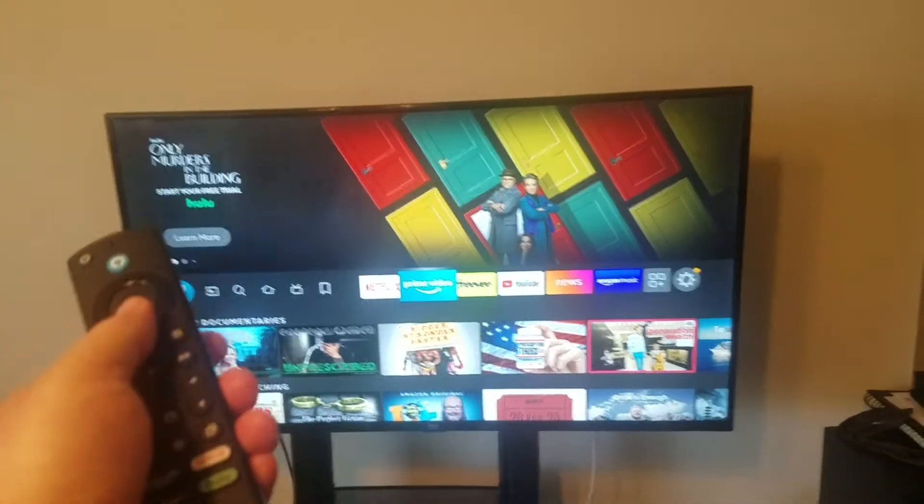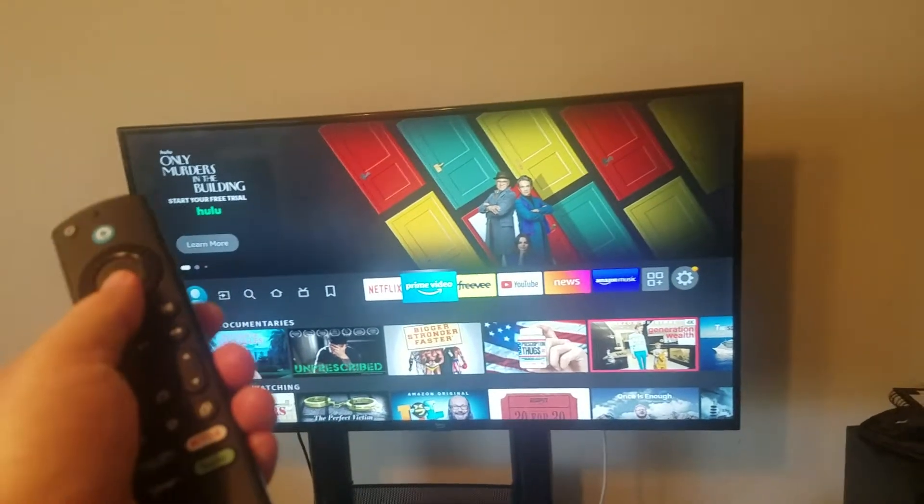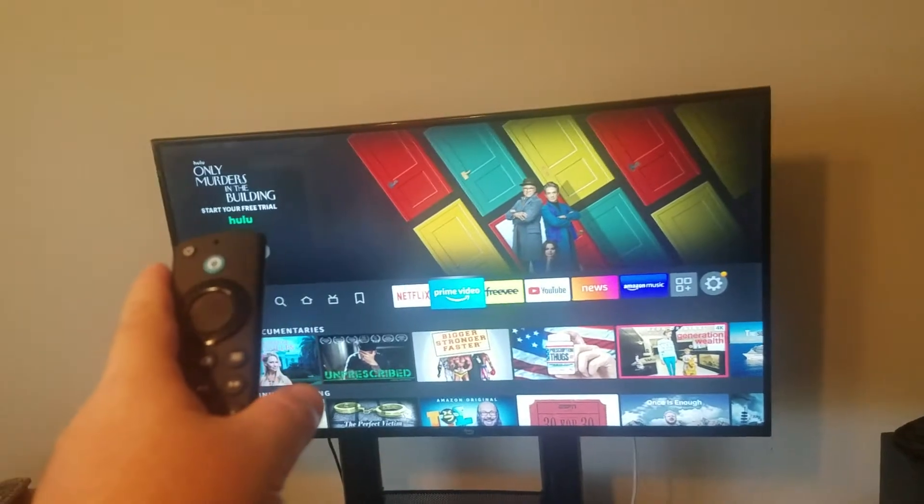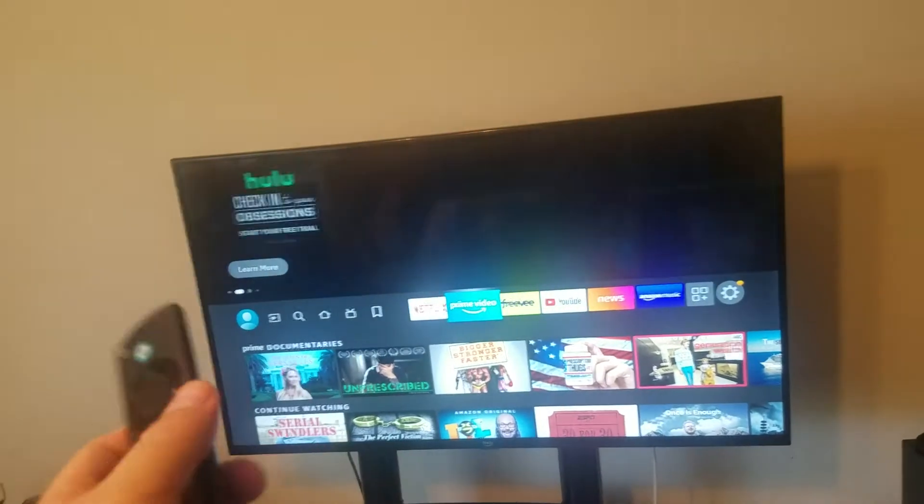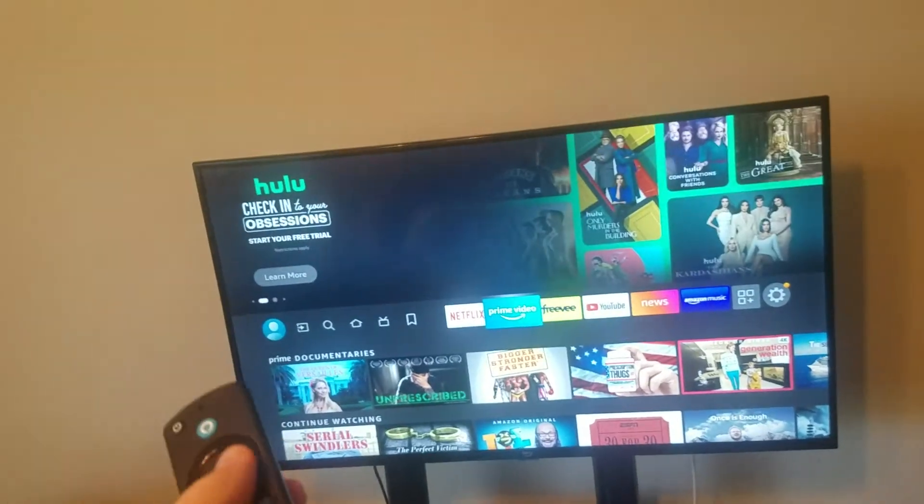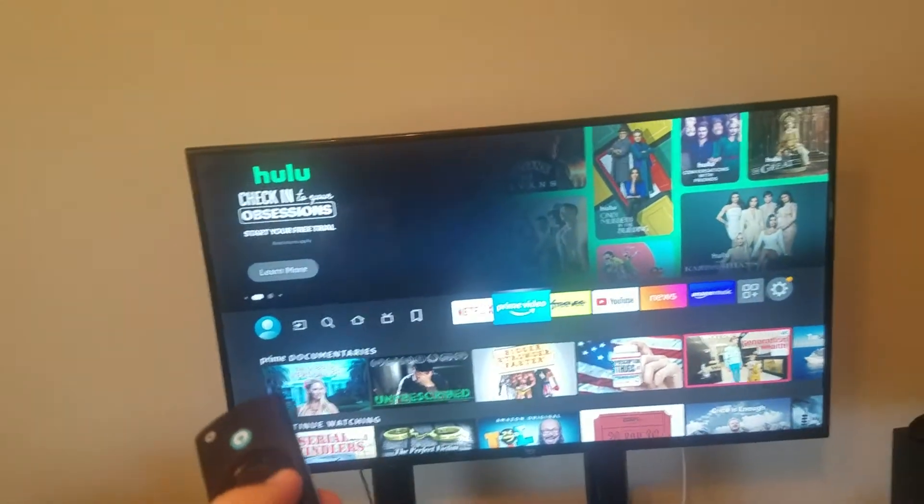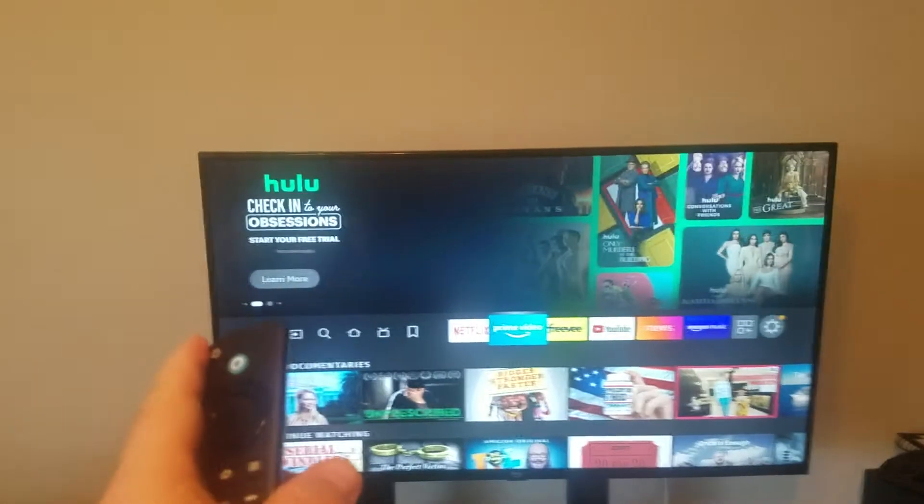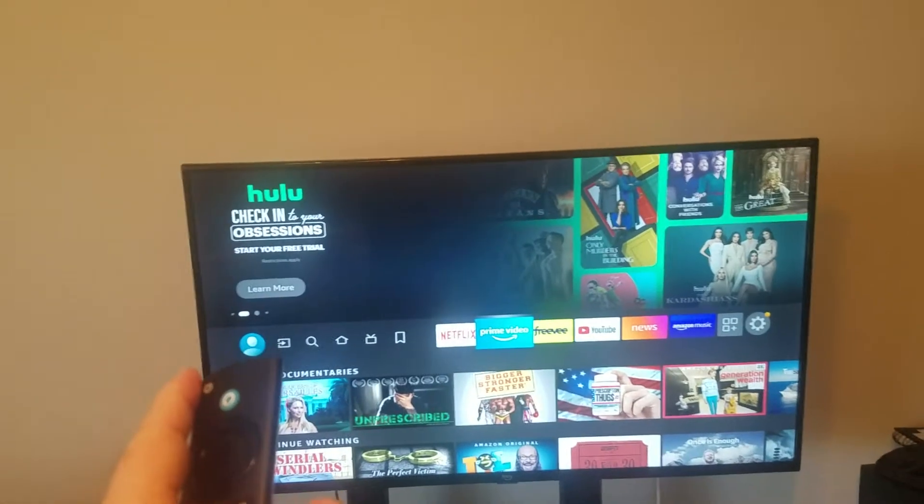If you need to free up some space on your Amazon Fire device, I want to show you how to do that now. It doesn't matter if you have a cube or a stick or whatever Fire device you have. I want to show you how to free up space.